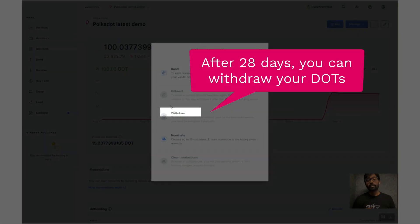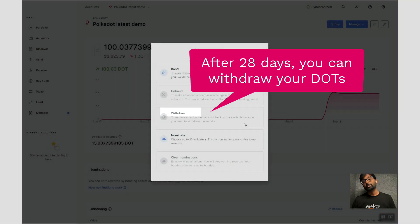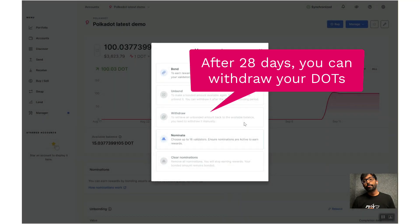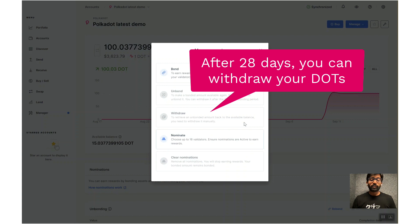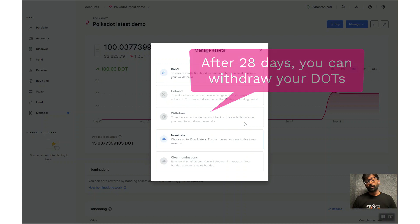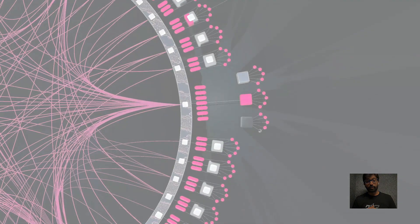So for that, you have to click on that Withdraw button right there. Hope this video was useful. If you have any questions, feel free to ask them below the video. Thank you.